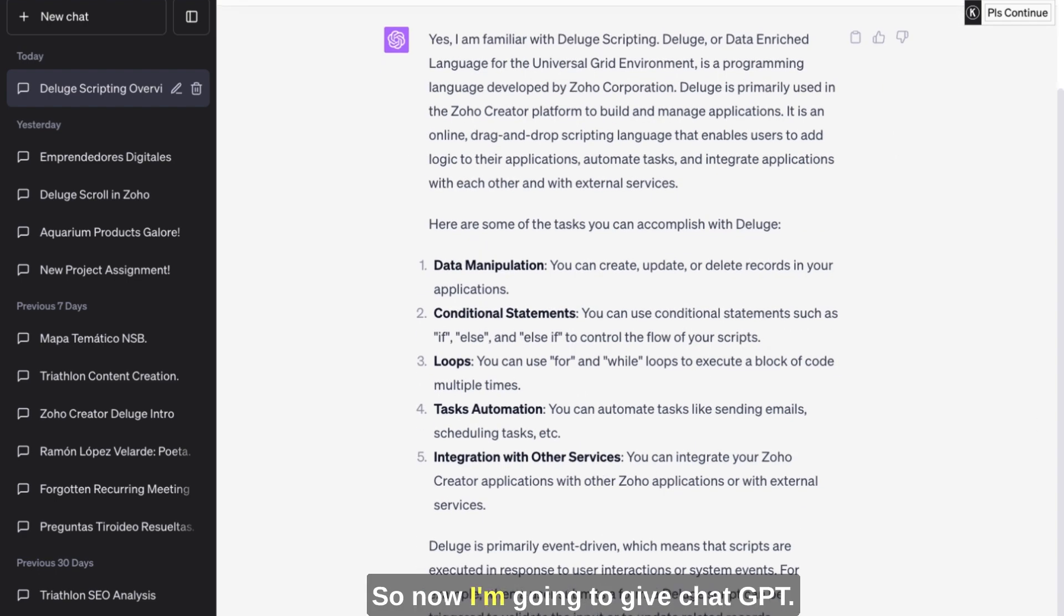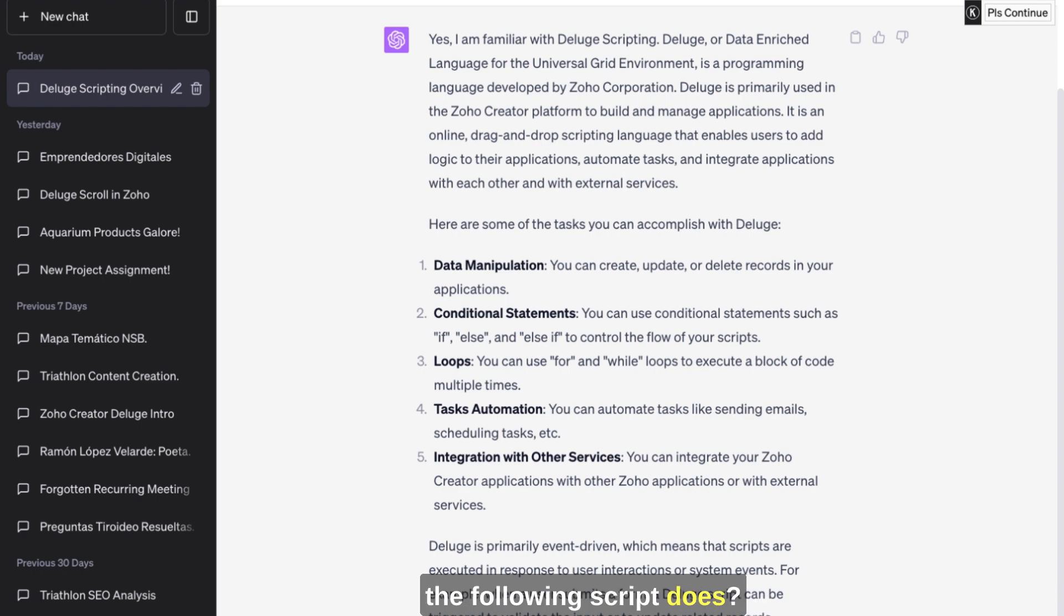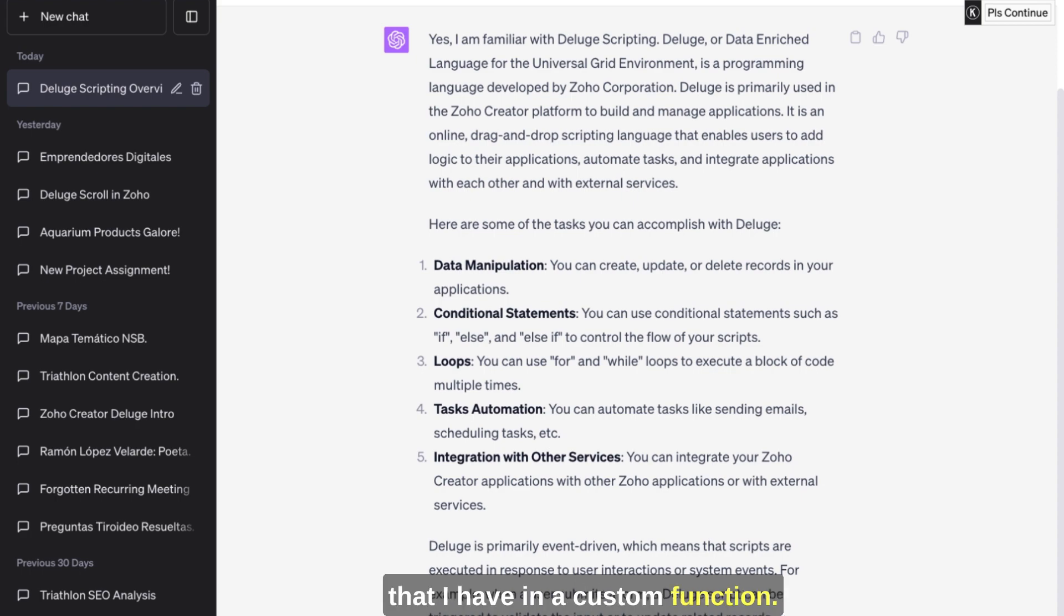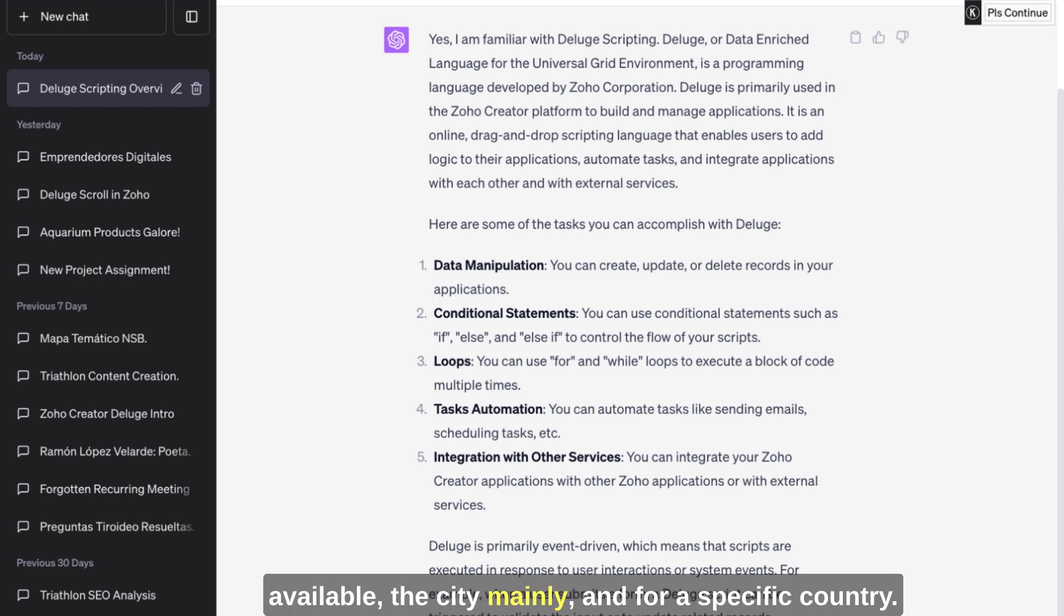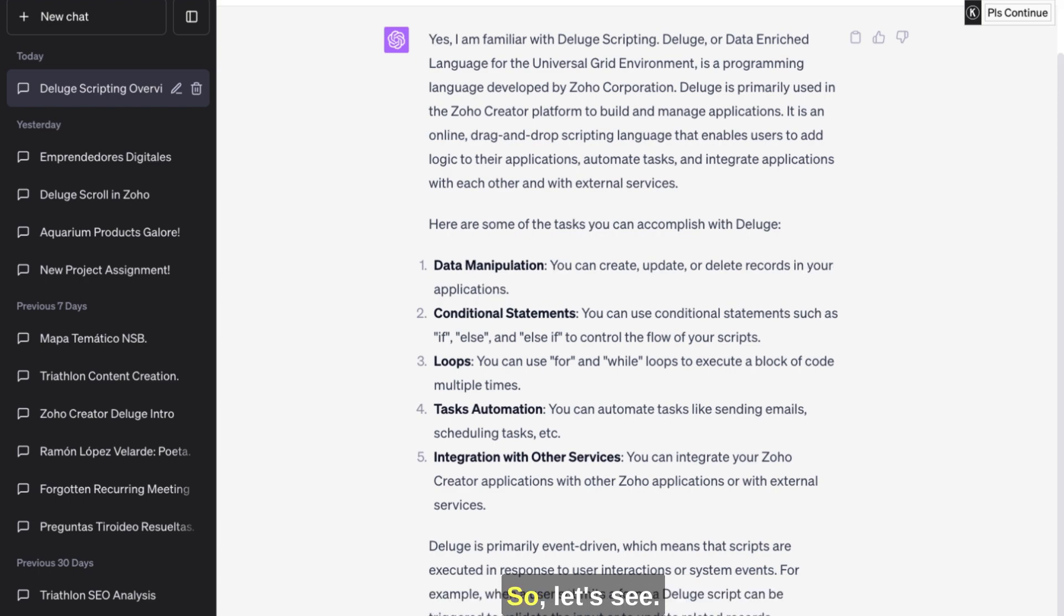So now I'm going to give ChatGPT - can you please interpret what the following script does? I'm going to type a script that I have in a custom function. It's supposed to be updating the state, the city, the postal code, and inside a record if it's not available, the city mainly, and for a specific country. Okay, so let's see if it can read and let us know what this code does. So let's see.